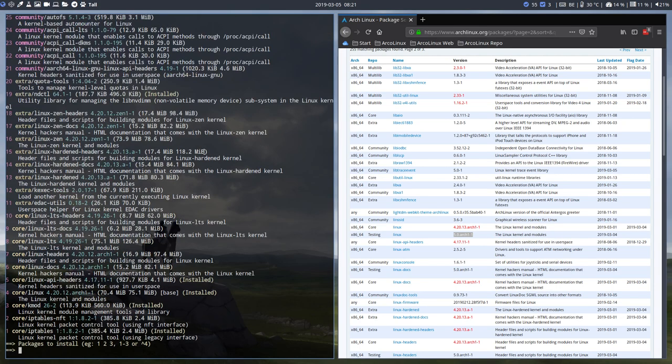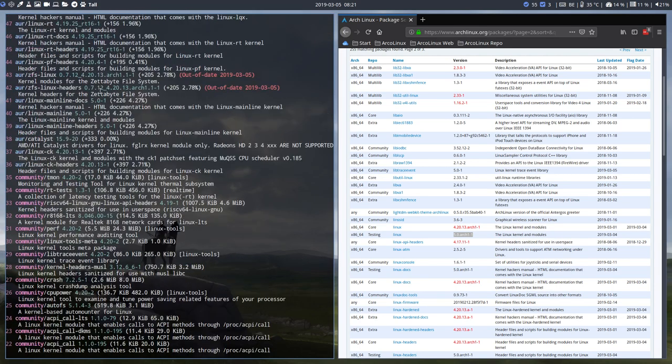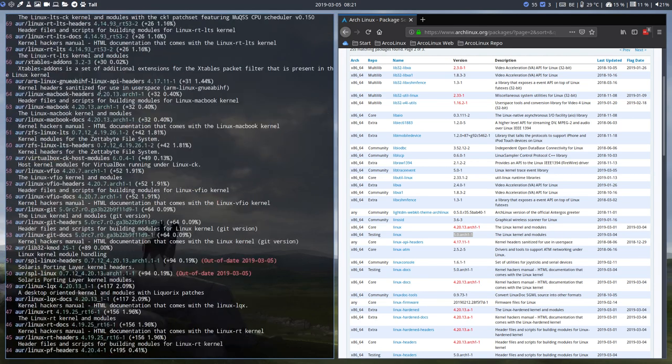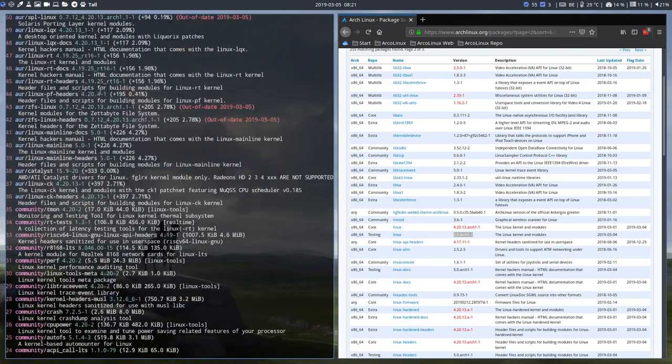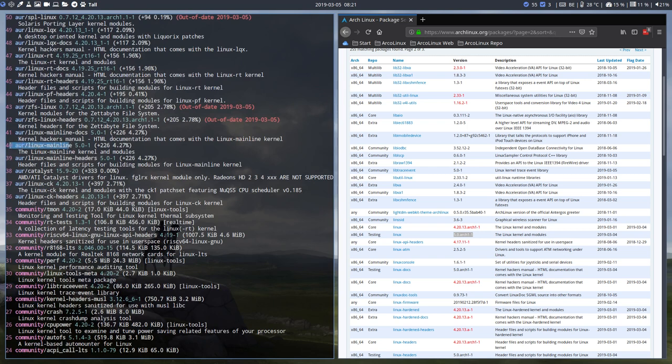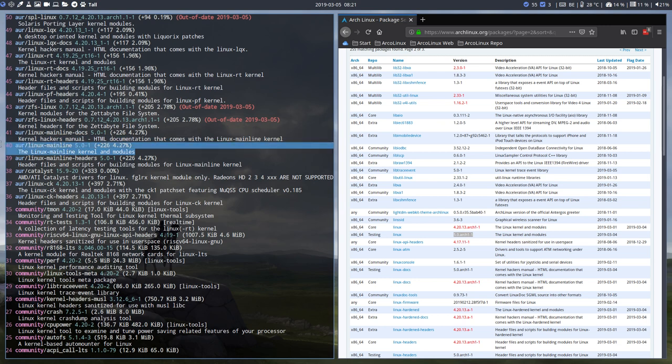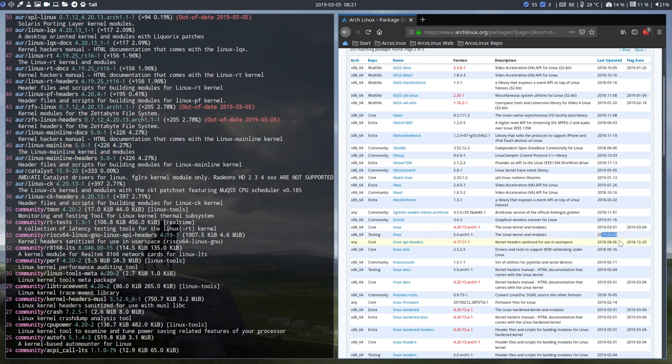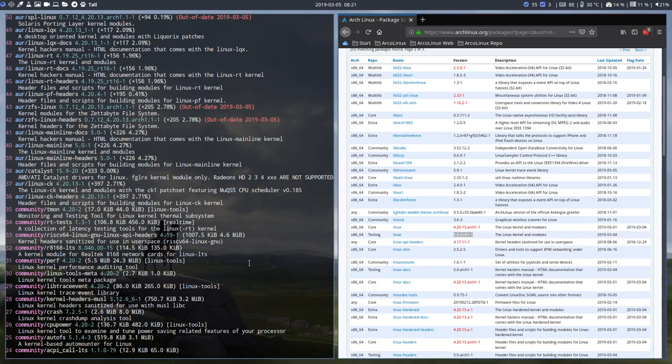And then you have to look to the AOR. So you start to read at the AOR, and here is the Linux mainline. Number 40 is the one I would have installed, if it wasn't in the testing, right? So the fourth adds now the fifth. So yesterday they built a Linux kernel 5.0. So let's install it.